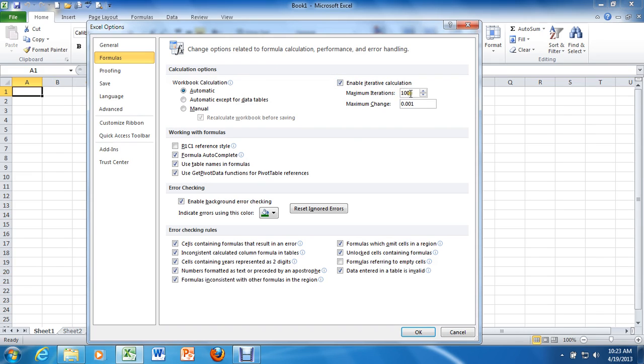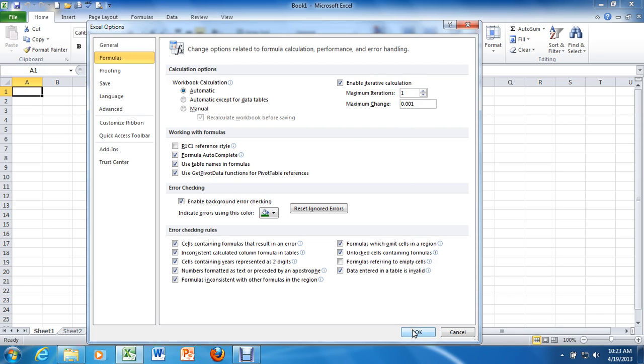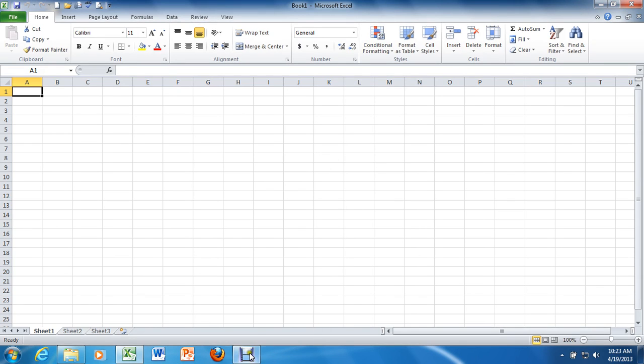And then for Maximum Iterations, you're going to change that to 1. Maximum change can be left exactly as it is right now, and everything else can stay the same as well. And we're going to click OK. And that, you are now set up for recursive calculations in Excel. Next up, we'll start the experiment.